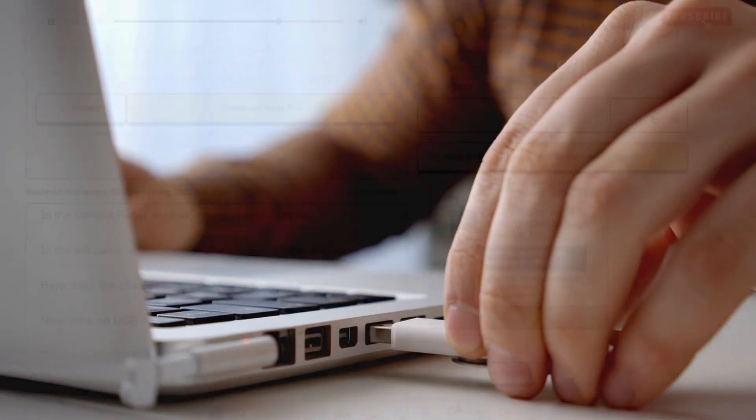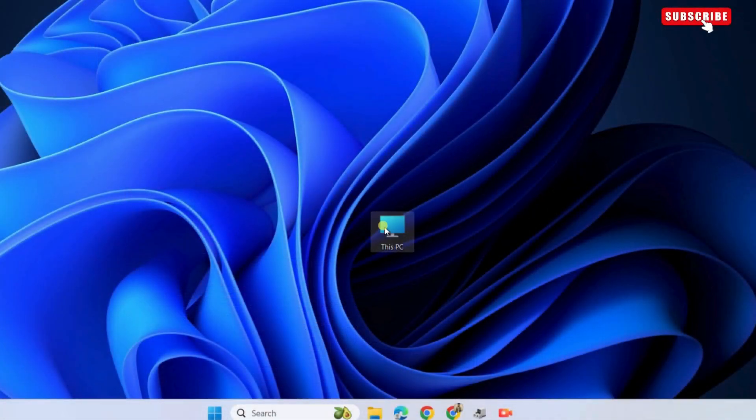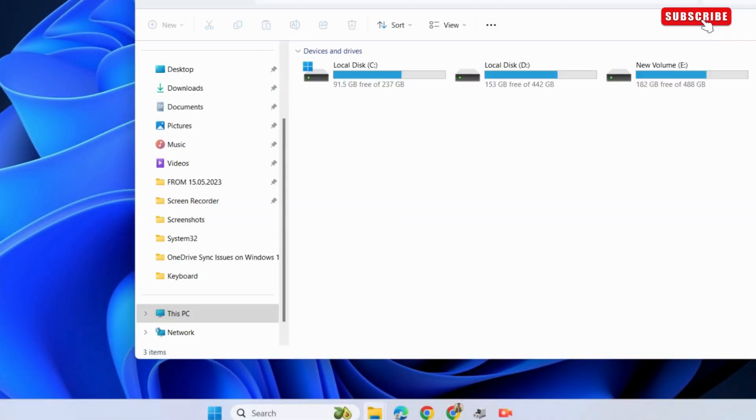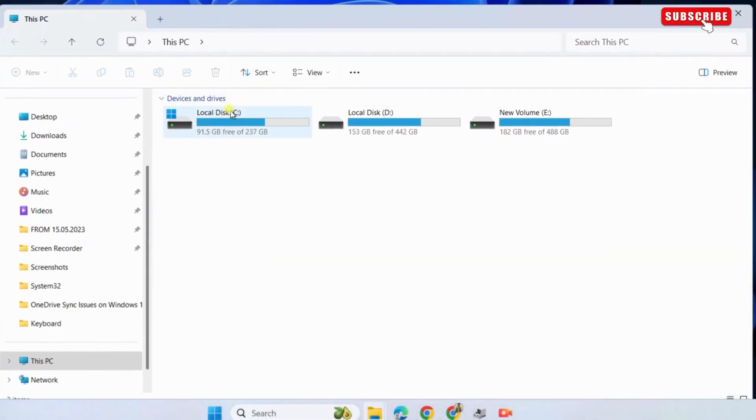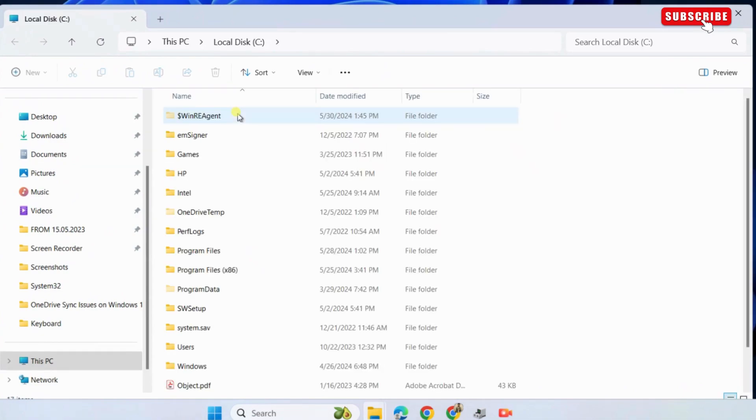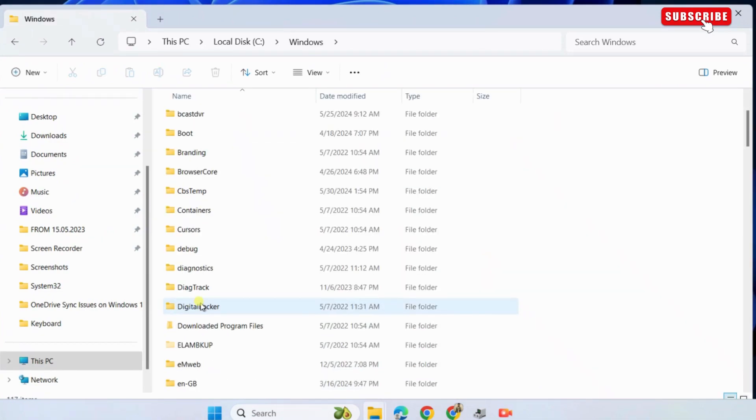If not, open this PC on your computer. Now, go to local disk C. Here, double click the windows folder to open it. After that, scroll down to locate and open the inf folder.